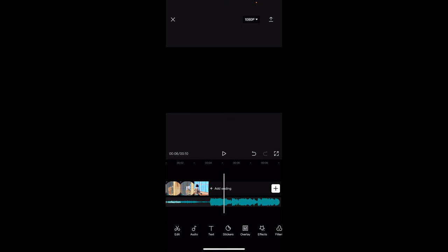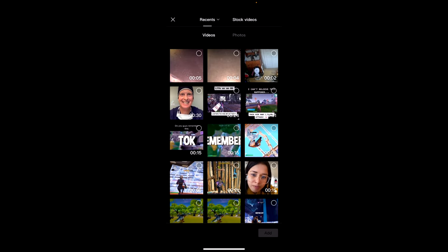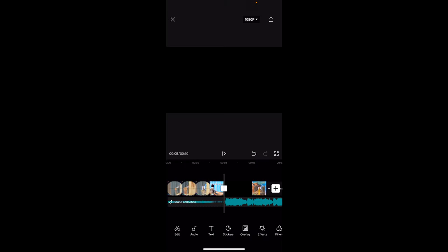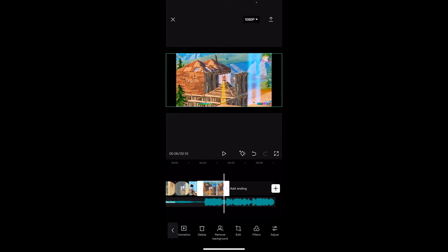Now you're going to go back to CapCut. Click the little plus button, click Photos, and add that recent photo. Bring it down to like 1.5 seconds. Go all the way over to the right, go all the way down, and click Animation.